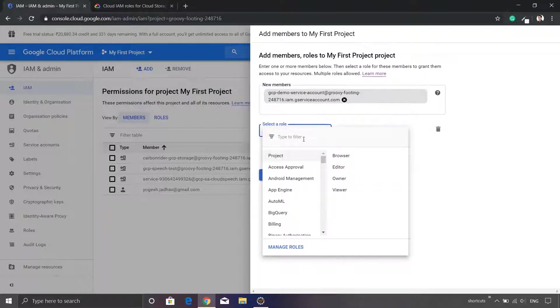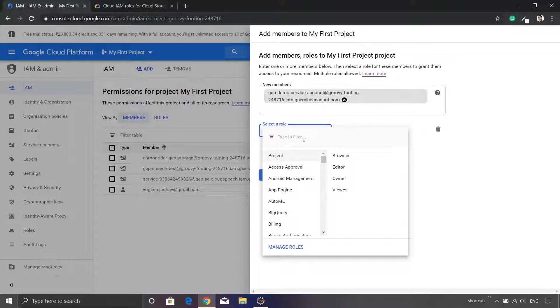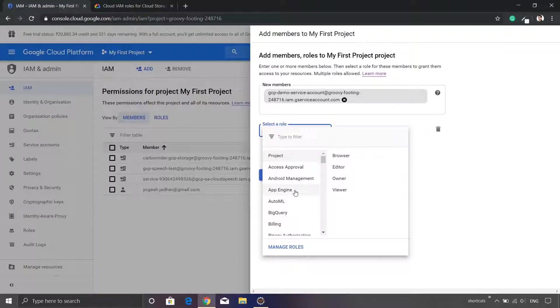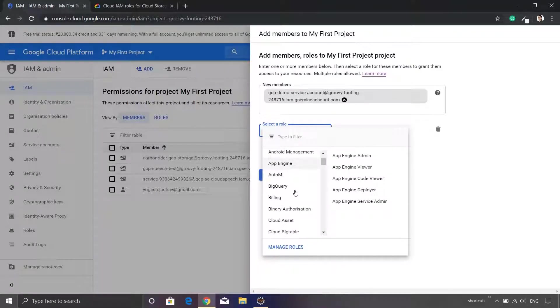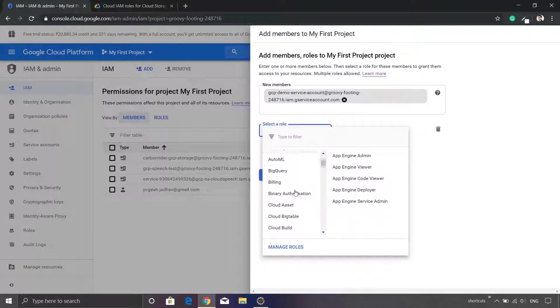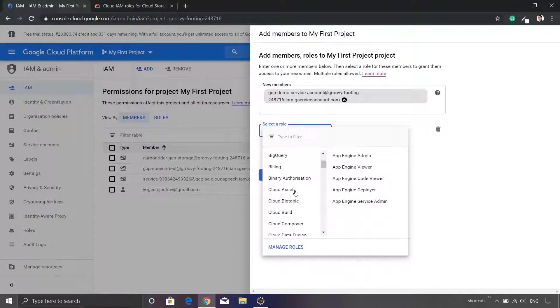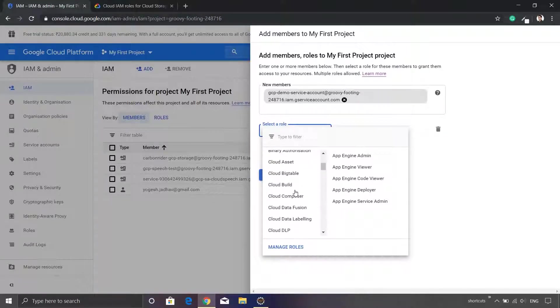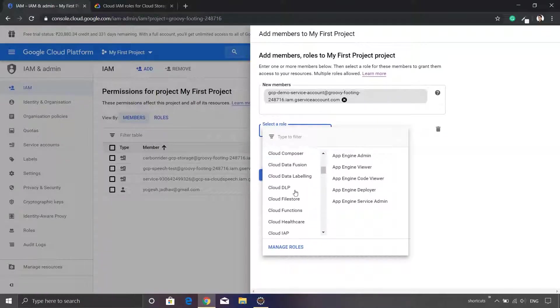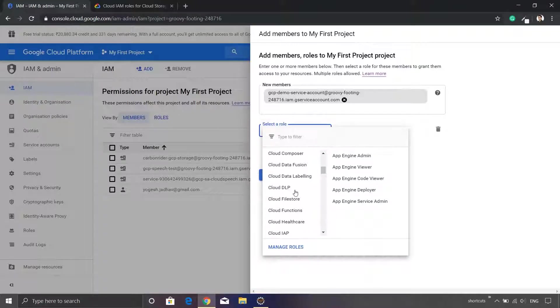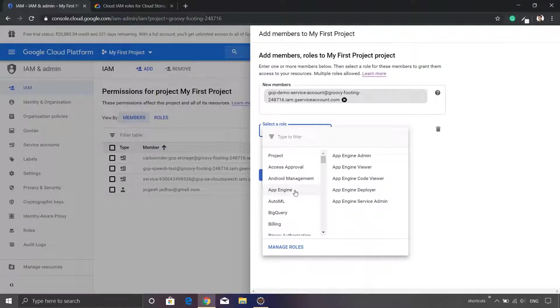This will list down the various roles based upon the various services which are available. You can see that there is BigQuery, there is AutoML, there is Billing, there is Cloud Bigtable. In our case we are going to initially work on the Google Cloud Storage.